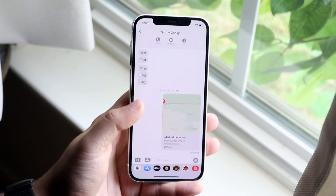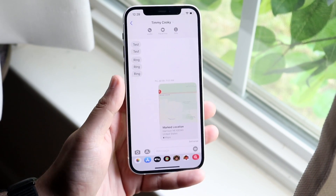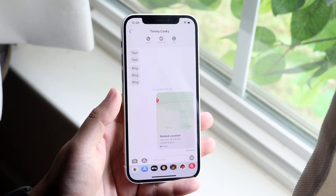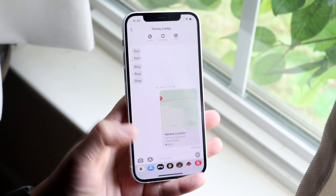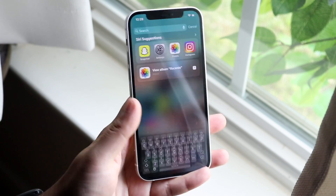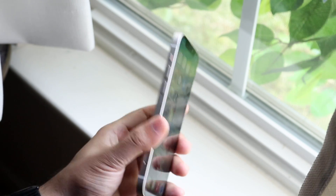They will get a little pop-up that looks like this and they'll be able to see your location from Messages, and I think within the Find My app as well. So that's pretty much it.